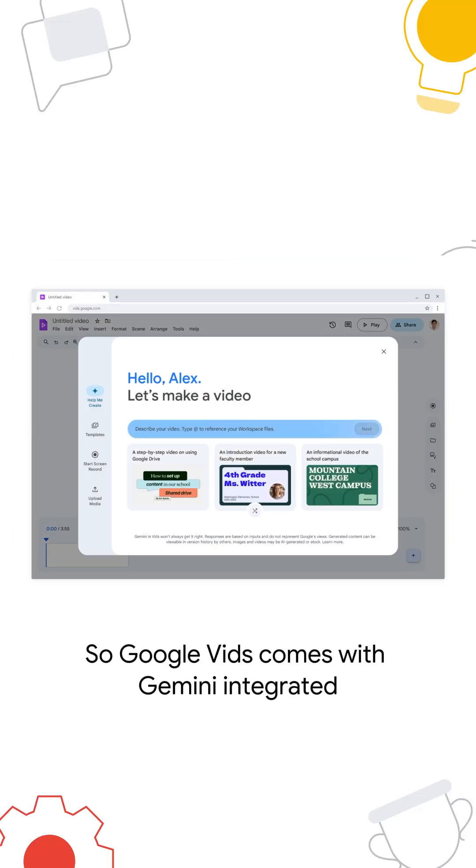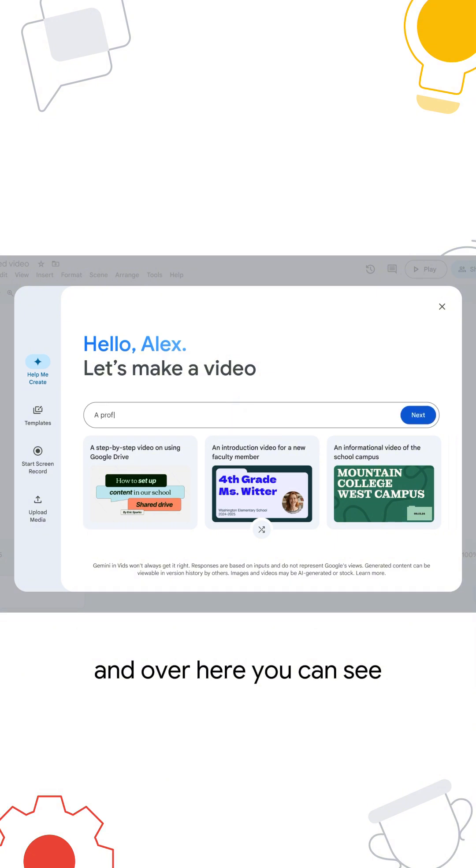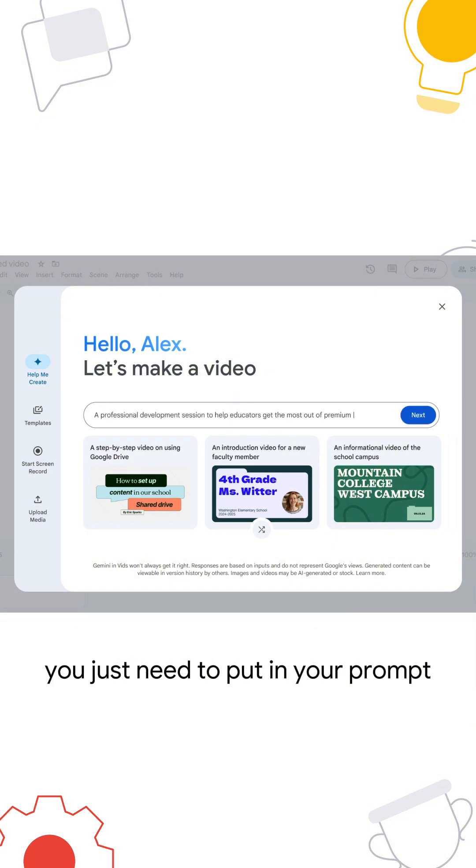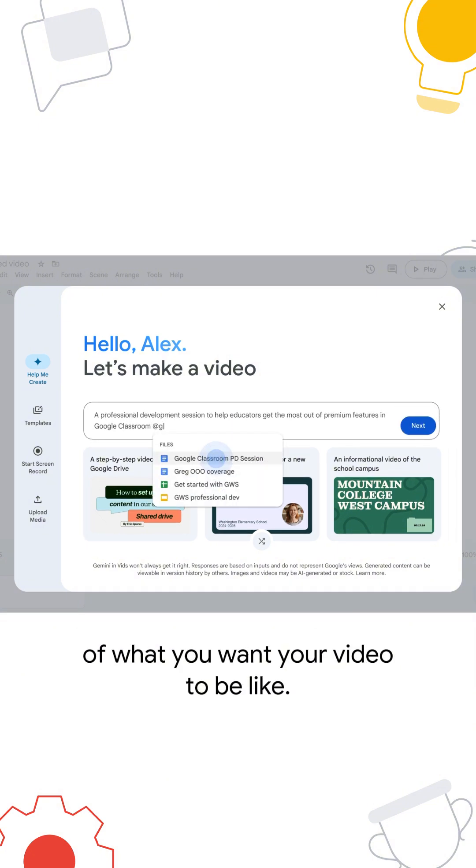So Google Vids comes with Gemini integrated, and over here you can see you just need to put in your prompt of what you want your video to be like.